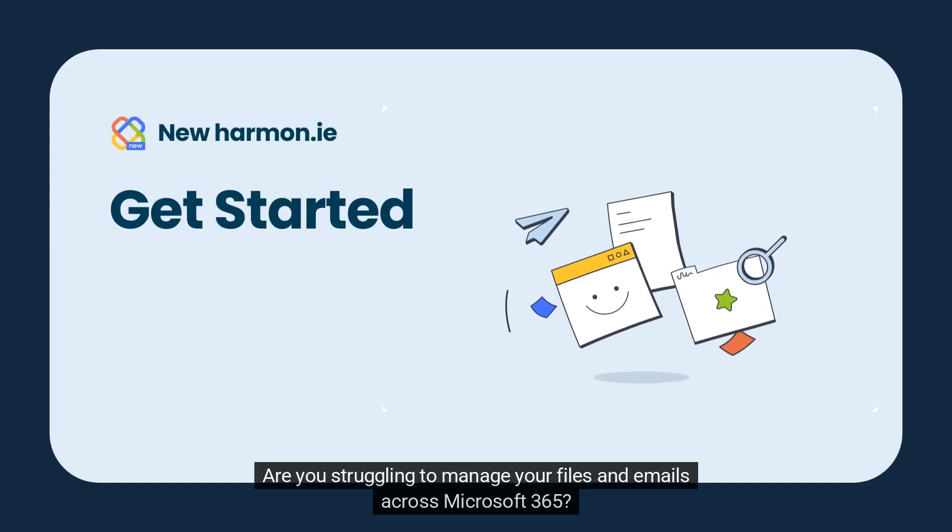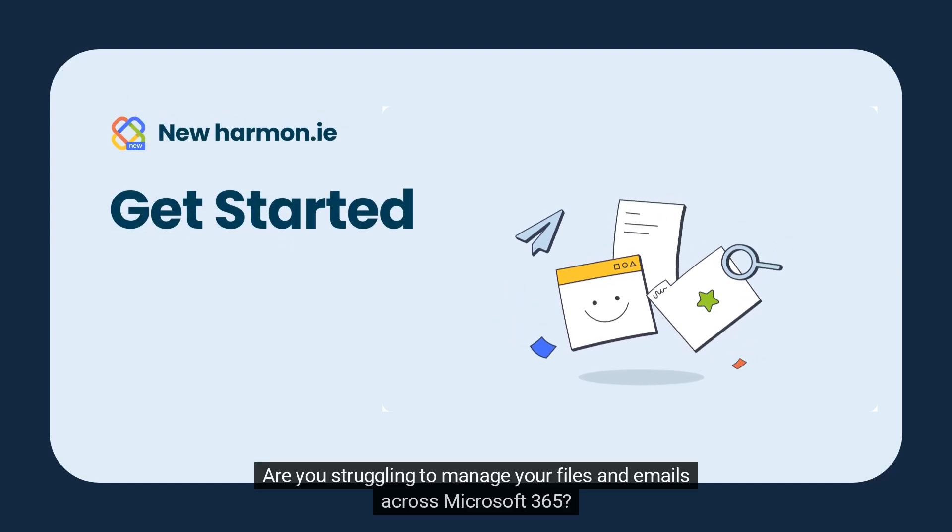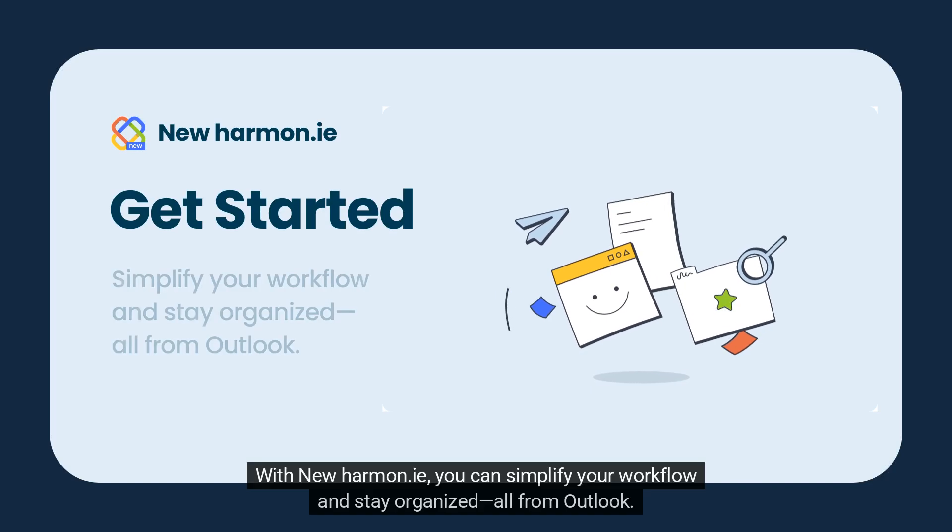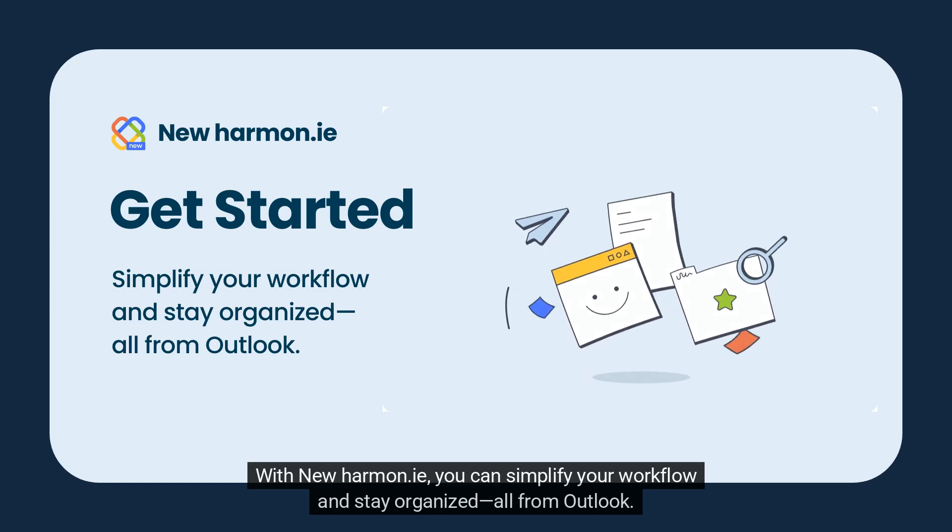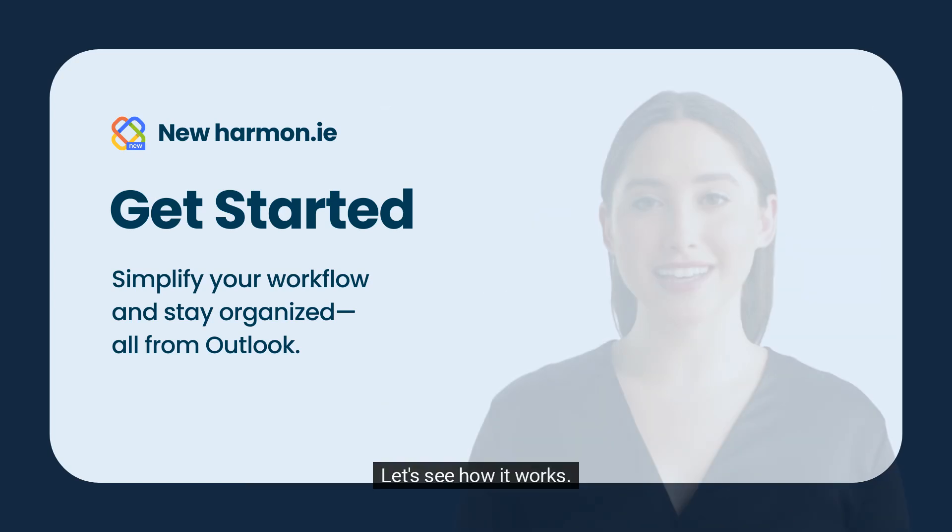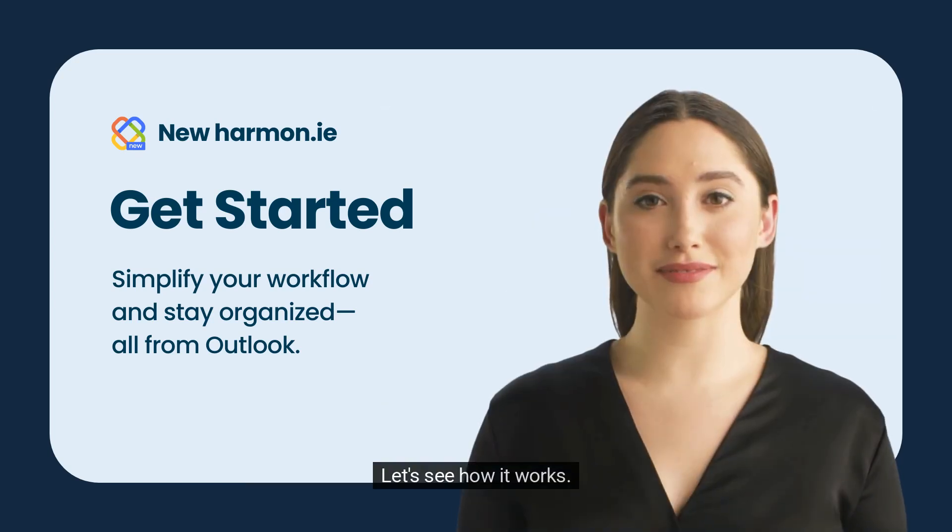Are you struggling to manage your files and emails across Microsoft 365? With New Harmony, you can simplify your workflow and stay organized all from Outlook. Let's see how it works.